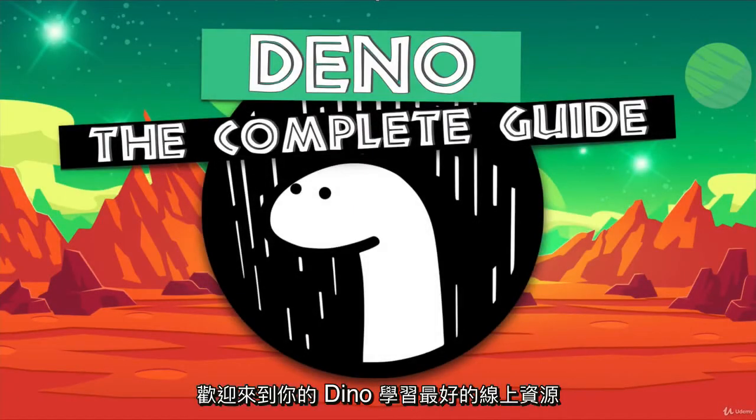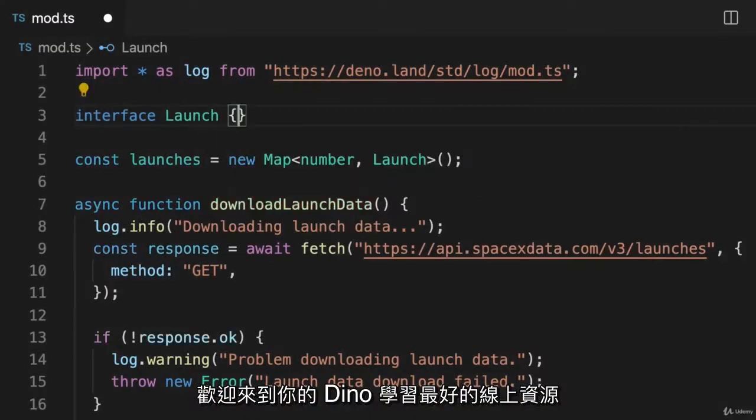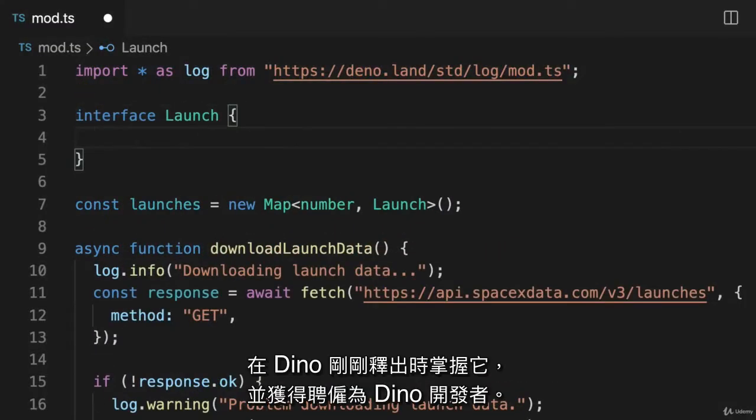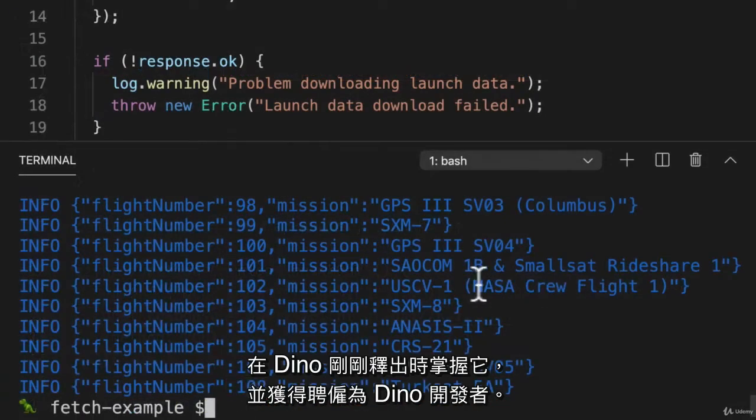Welcome to the best resource online for you to learn Dino, master it, and get hired as a Dino developer.